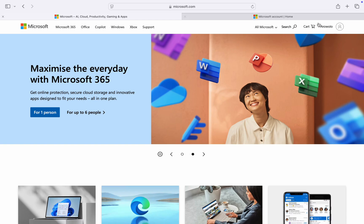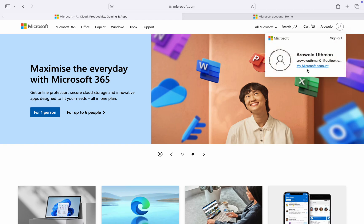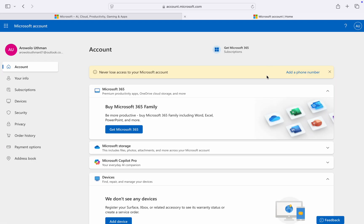Once you've signed into your account, click on your name and click on my Microsoft account. Once you click on it, it's going to take you to this page.